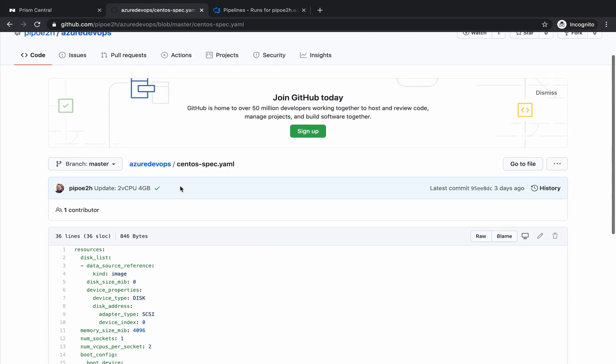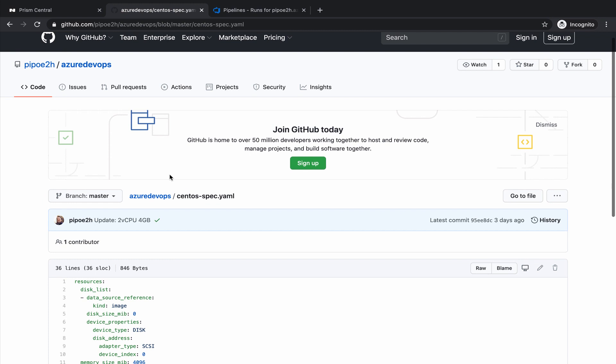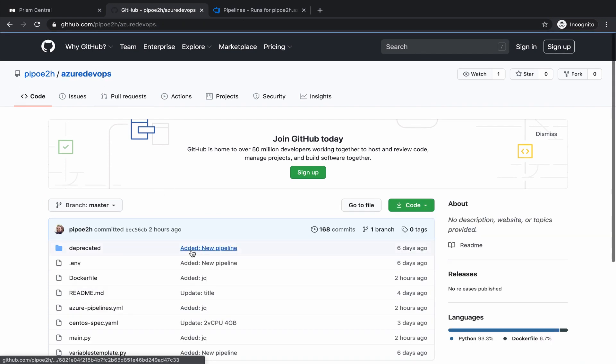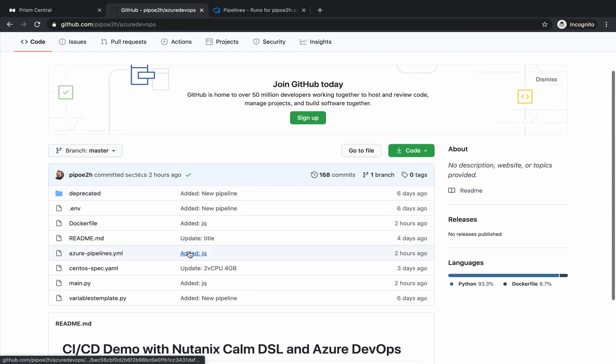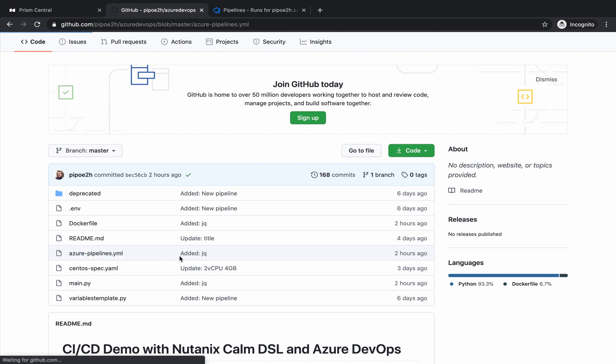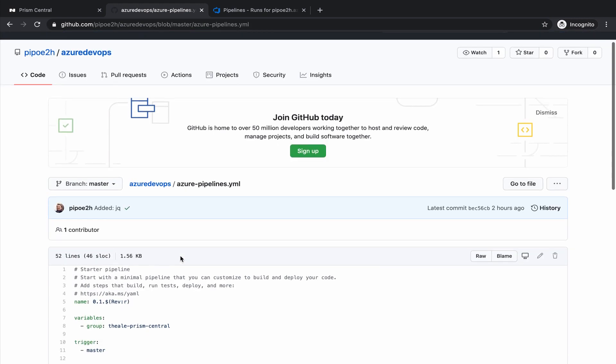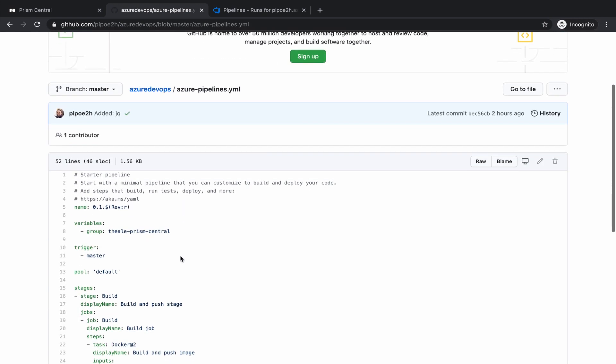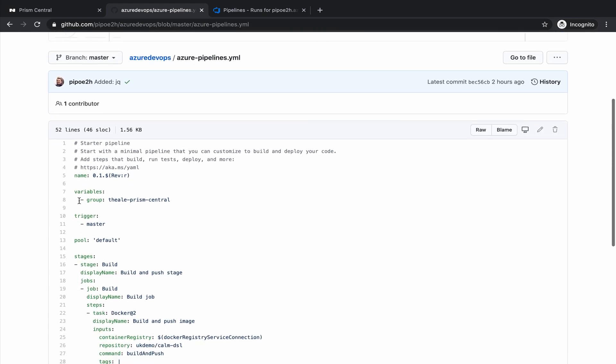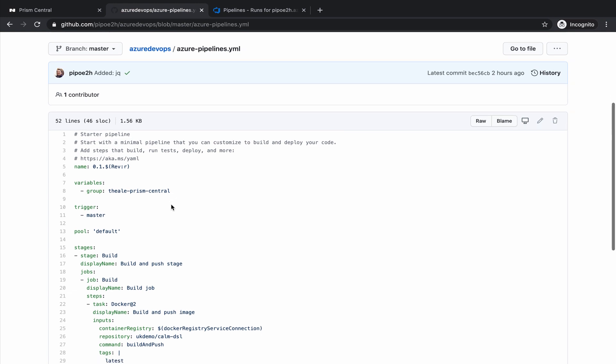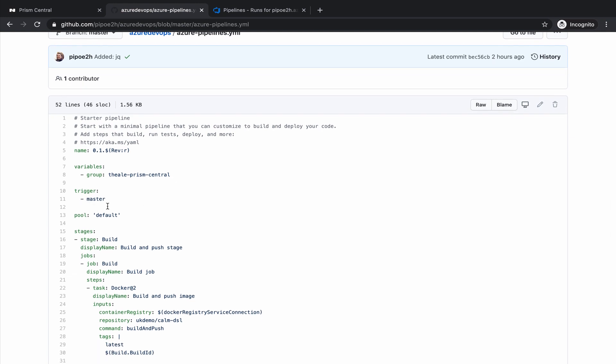How does this pipeline look like in Azure DevOps? The pipeline is defined with the Azure Pipelines YAML file, and it's a very simple one. We have variables where we keep our credentials for Prism Central, in order to communicate with the Calm API. We are going to trigger on the master branch in GitHub.